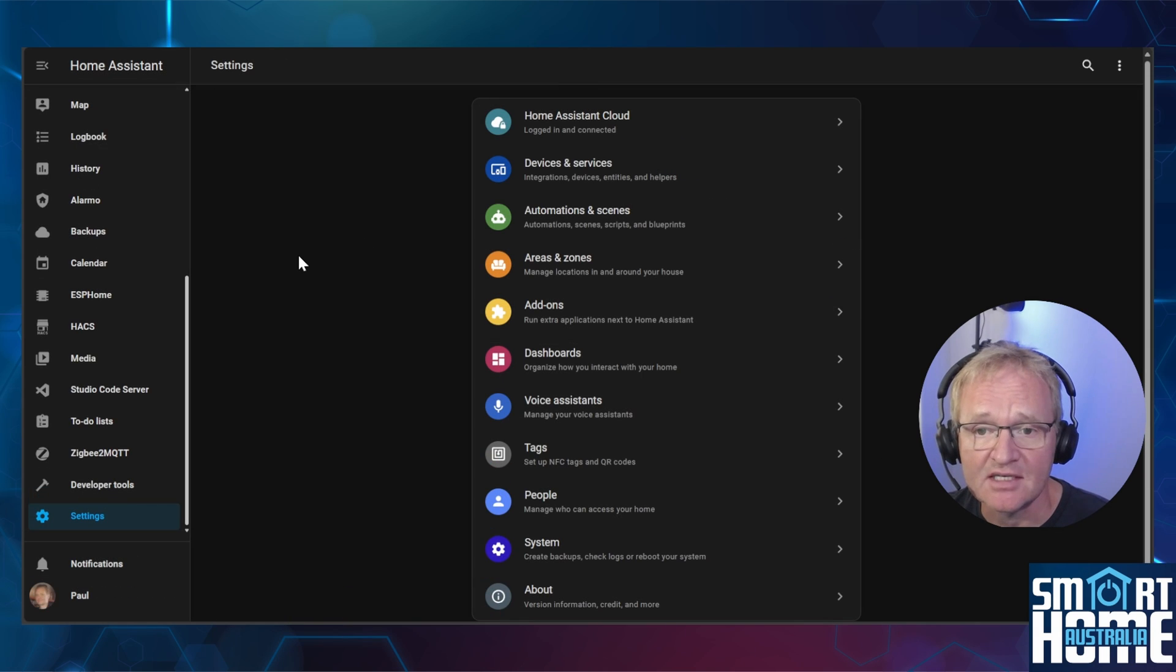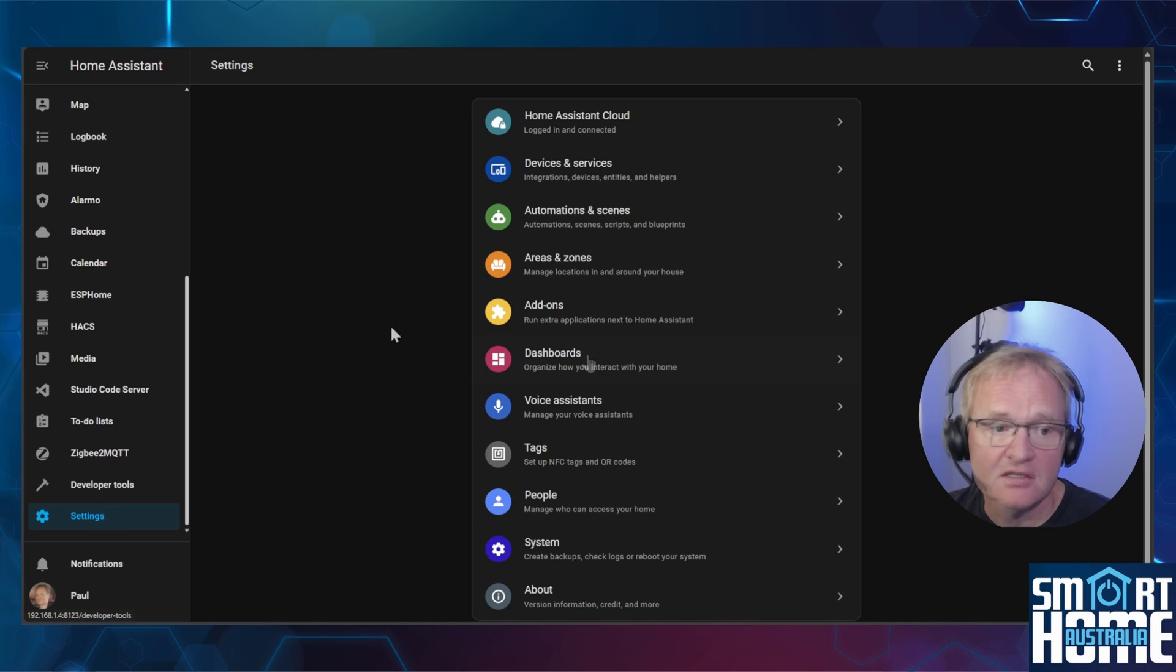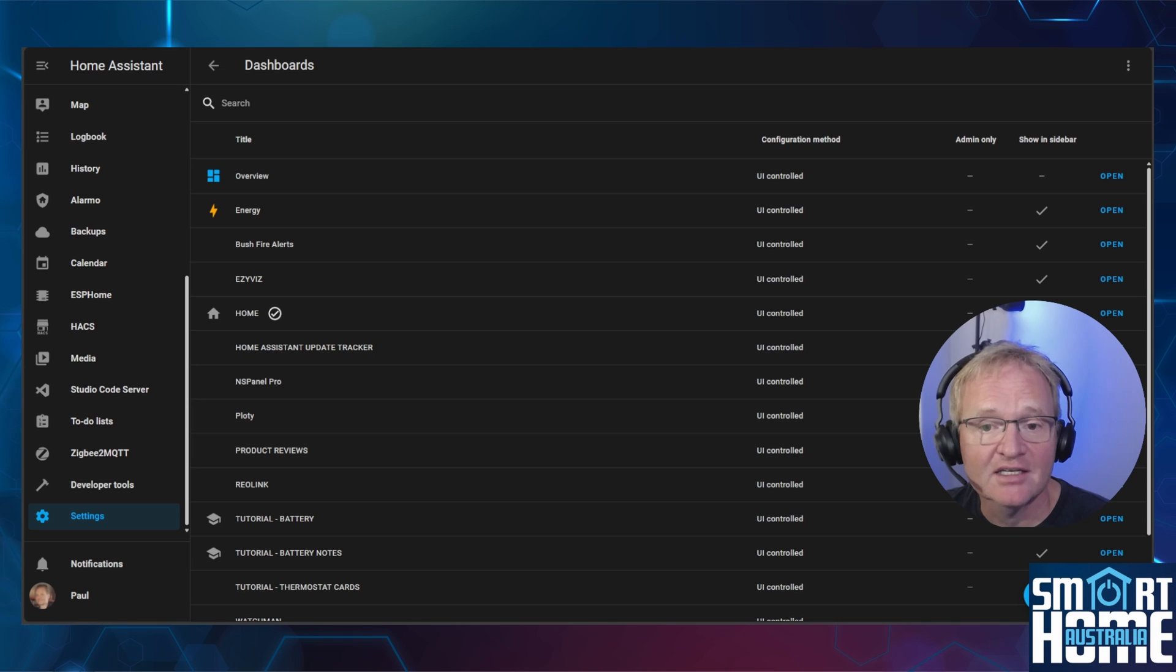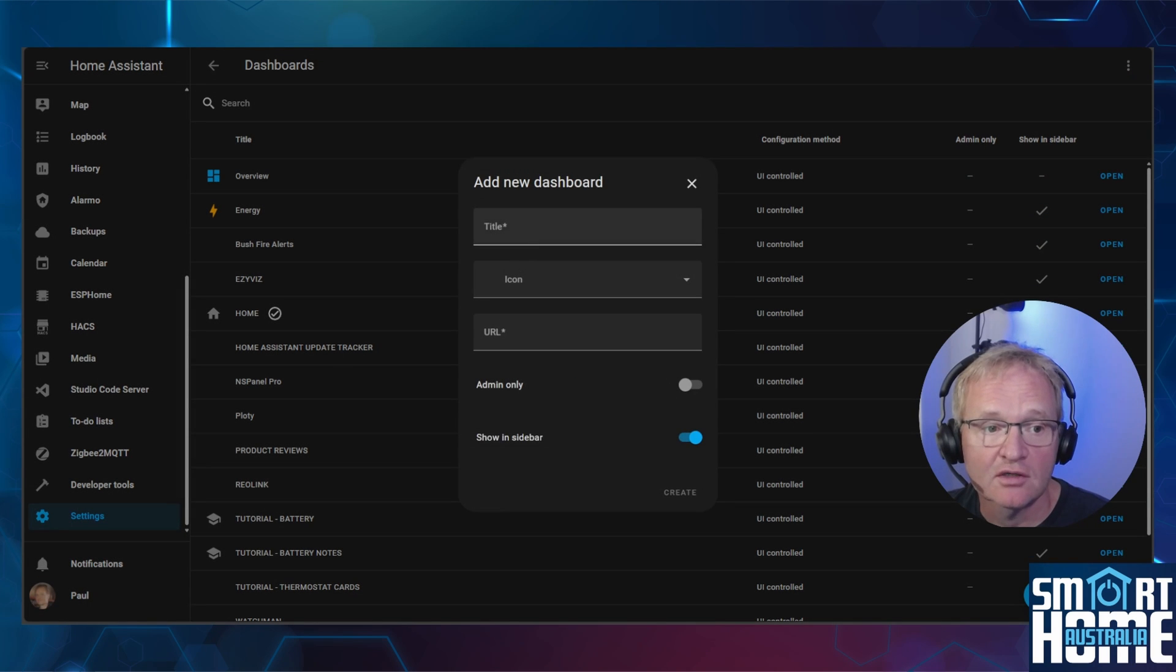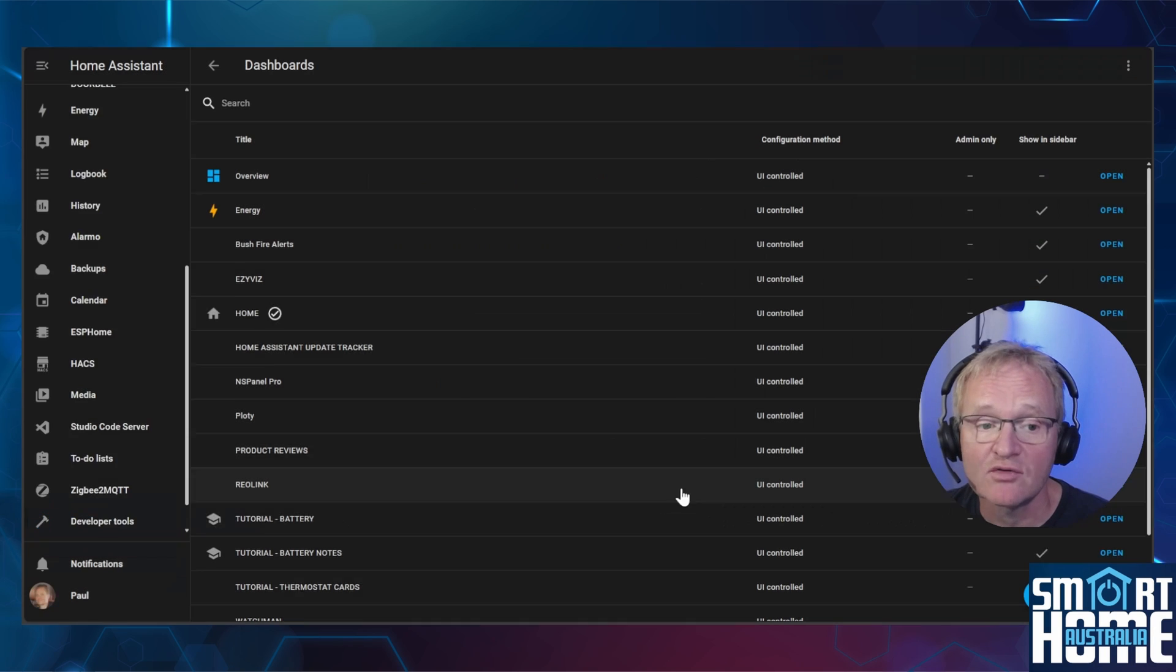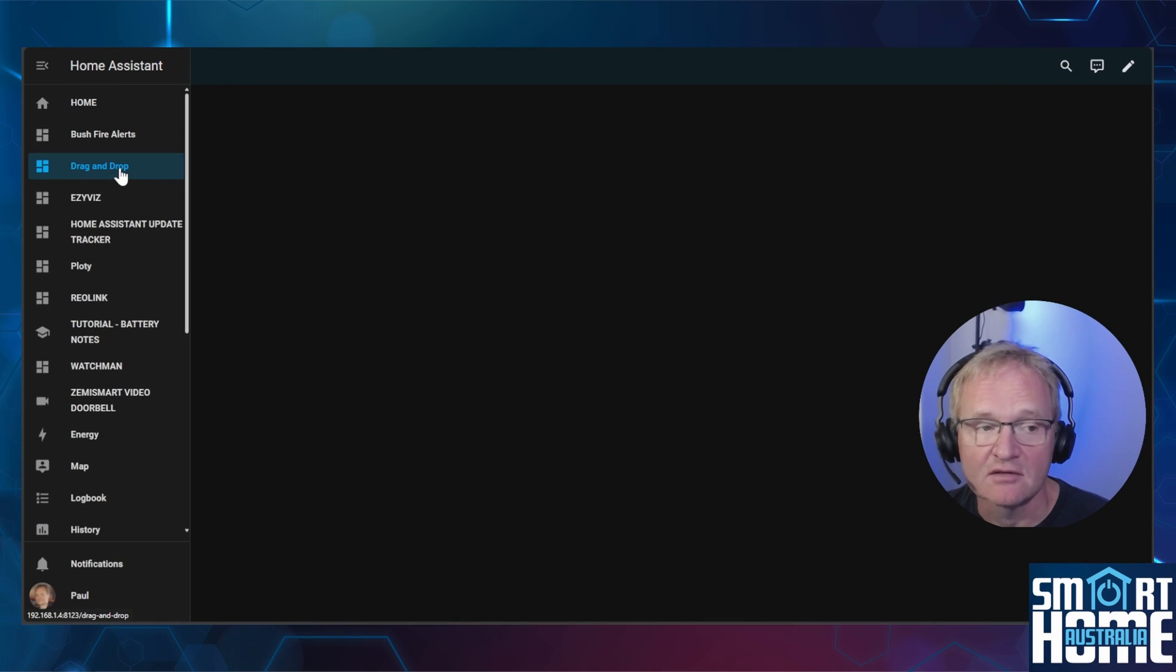Now if you are testing this out I'd suggest creating a new dashboard for this purpose. Navigate to settings, dashboards, press add dashboard in the bottom right hand corner. Select new dashboard from scratch and give it a name. You do not need to change any of the other defaults and press create. Now navigate to the dashboard you just created.